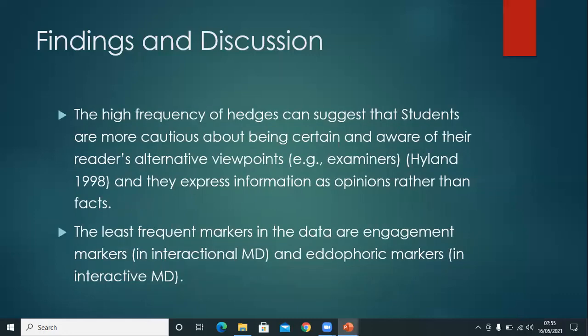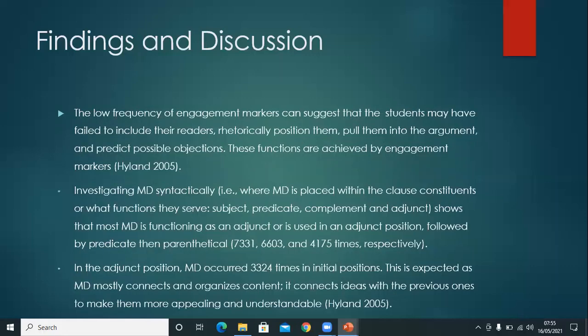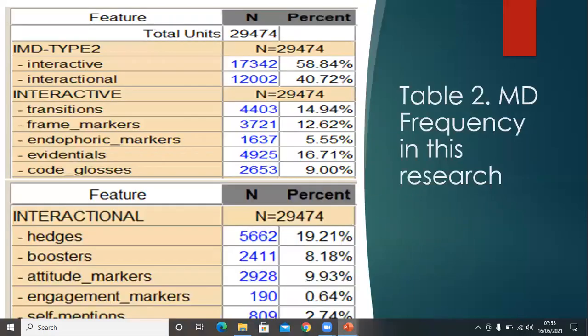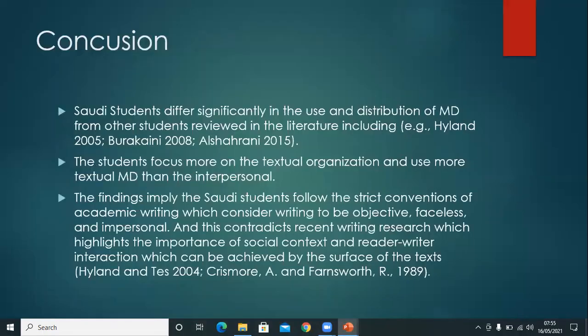The conclusion regarding the Saudi students' use of metadiscourse markers is that the students differ significantly from any other previously studied students, and thus the students focus more on the textual organization. This implies that students still follow the strict conventions of academic writing, which is writing as faceless, impersonal, and objective.